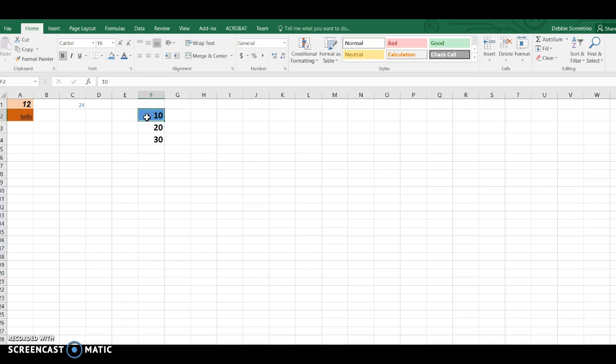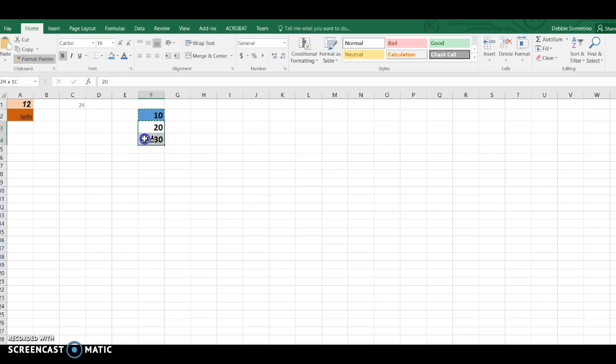The other thing that you can always use if you want is the format painter. If I select this cell and then I choose format painter, you'll notice over here I have a little paint brush, and if I select these cells it'll just copy that same format to them as well.